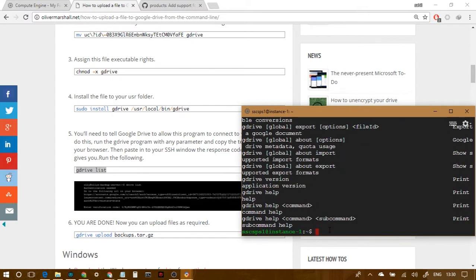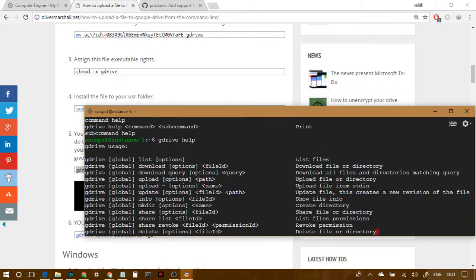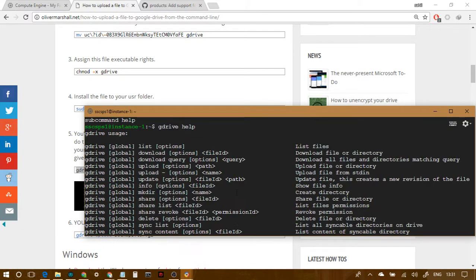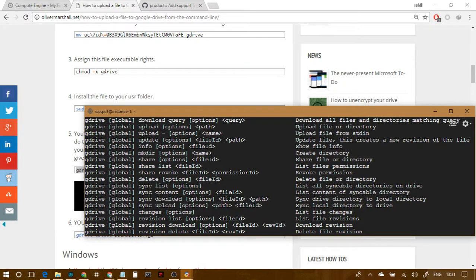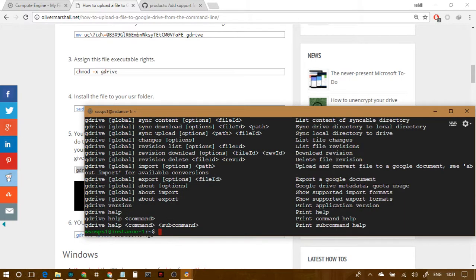It will give you a list of all the things that can be done. So if I expand it a little bit and write it again, yeah, so there are a lot of things. List, download, upload, update, info, make dir, share, share list, share revoke, and all the stuff that you can do.